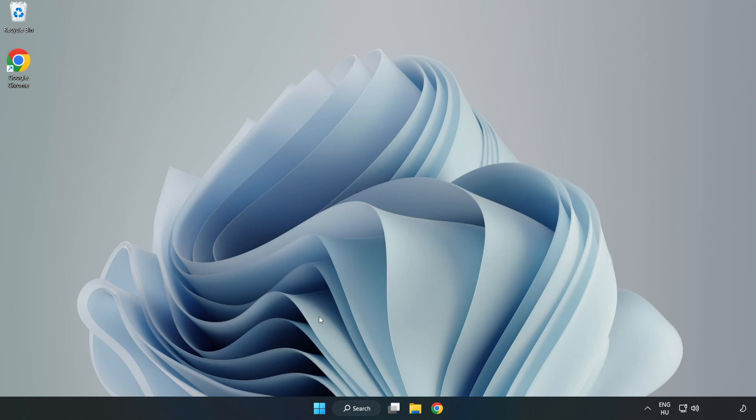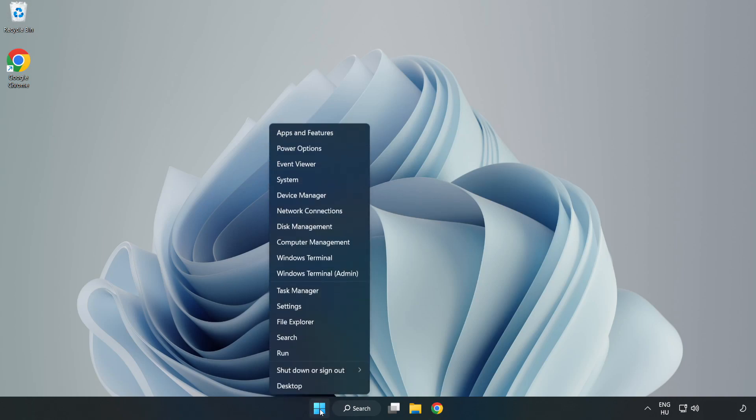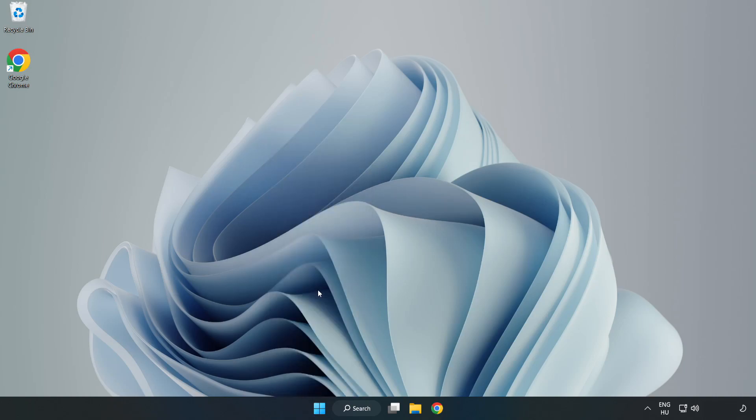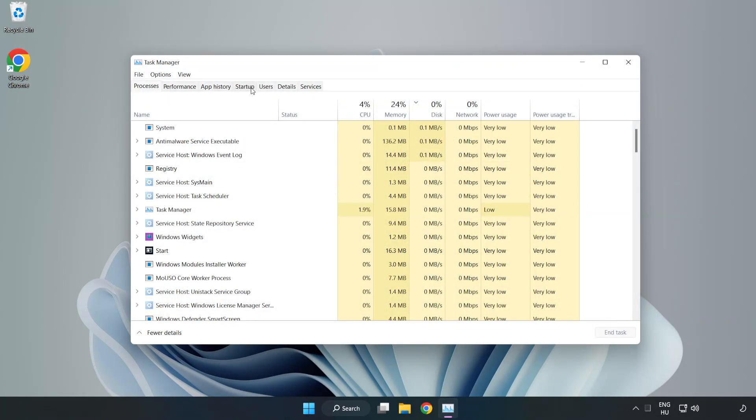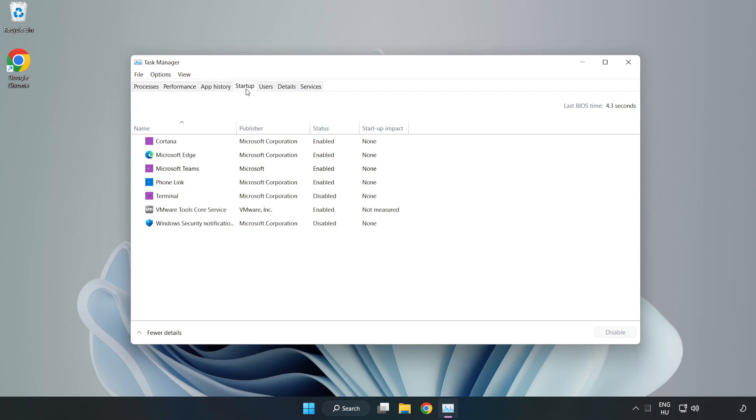If that didn't work, right click start menu. Open task manager. Click startup. Disable not used applications.